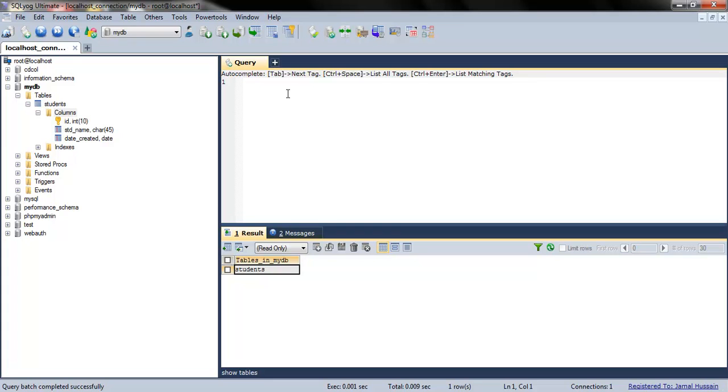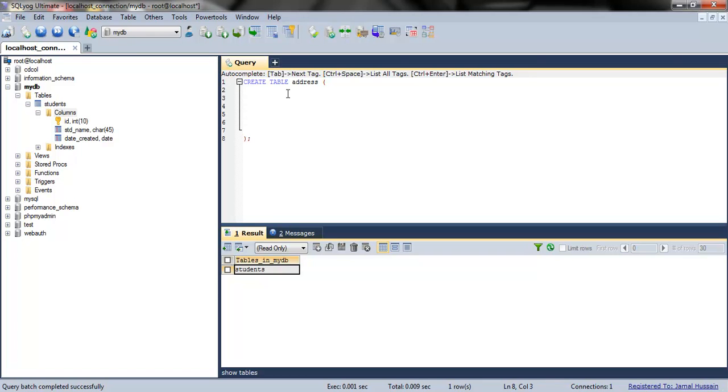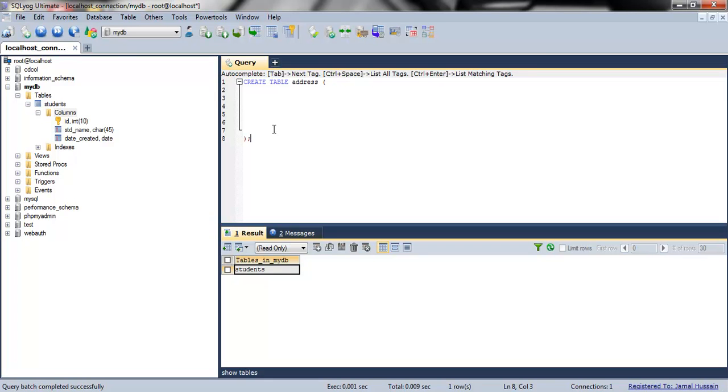I'll create an address table. This is the syntax for creating a table: CREATE TABLE, then the name of the table, open curly brace, then the field names and their properties, closing brace, and semicolon.